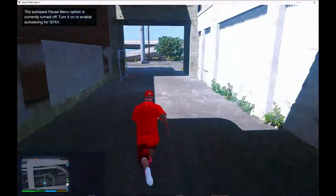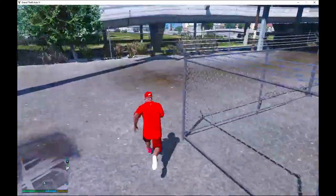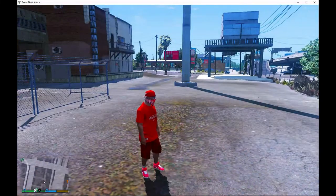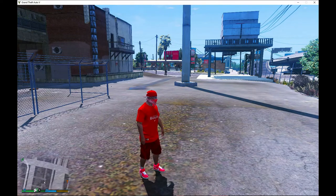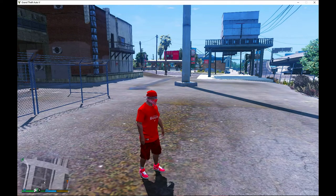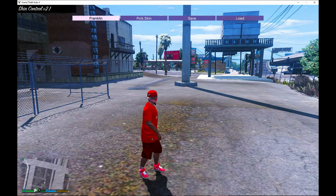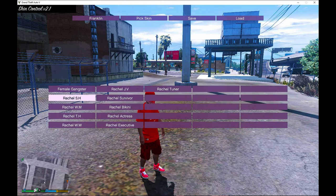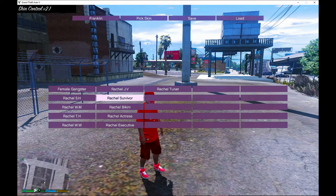We're going somewhere quieter. To open up your skin control mod, it depends on how you installed it because you may need to change the key code. Open up your skin control mod, and then go to Load — and here you will see all of the pins.